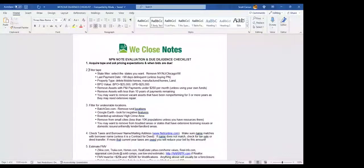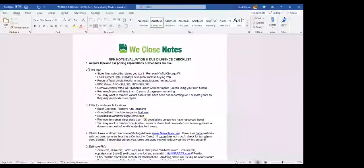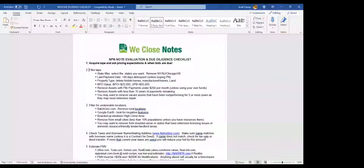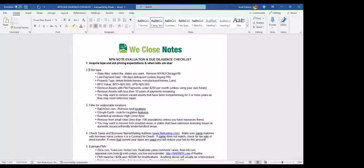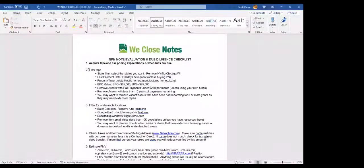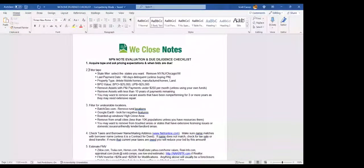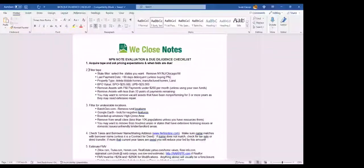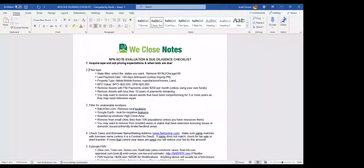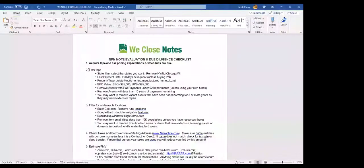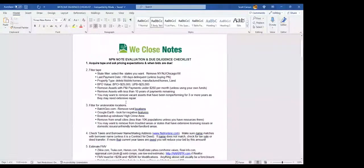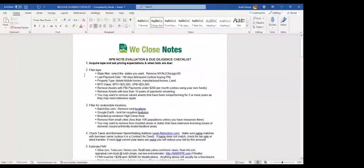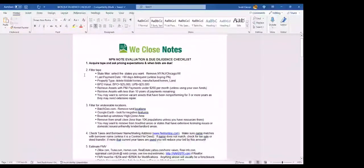We call this the NPN Note Evaluation and Due Diligence Checklist, and there's 17 parts to it. The most important part is when you get a tape in, number one, when you're acquiring a tape, ask the pricing expectations and when bids are due. That's the first part. If you don't ask what pricing expectations are, they don't give you anything, or they just get a tape in, you're going to be really lost in how to bid.